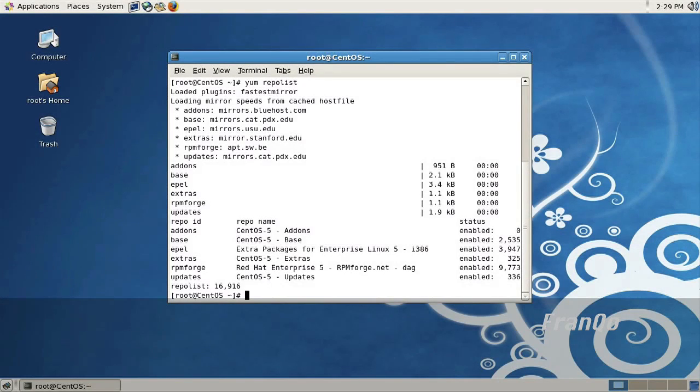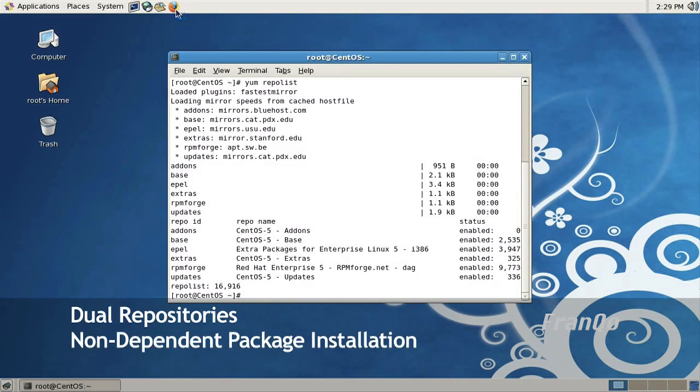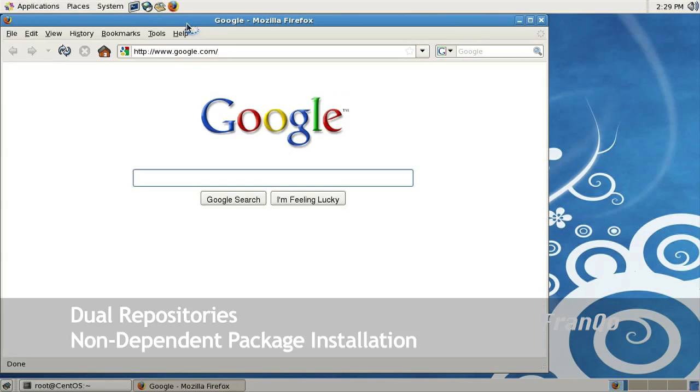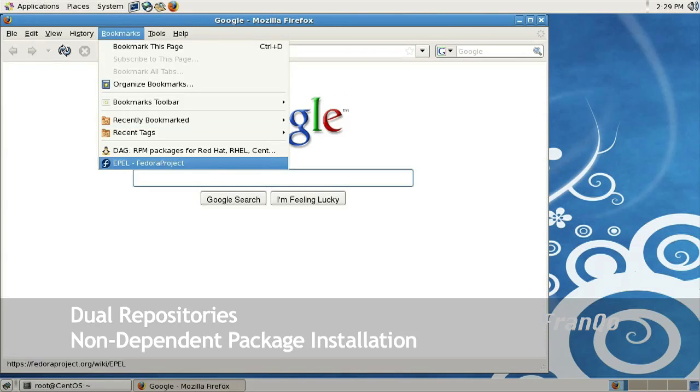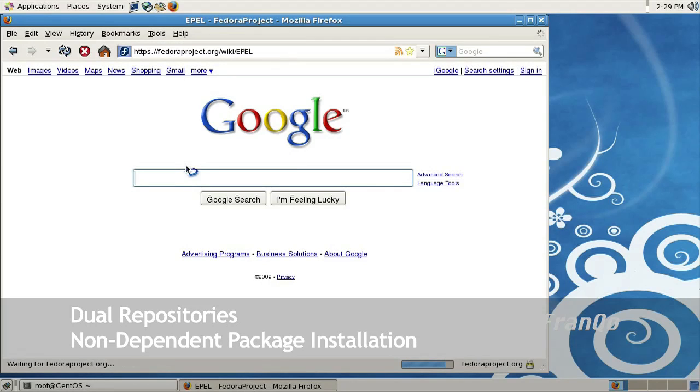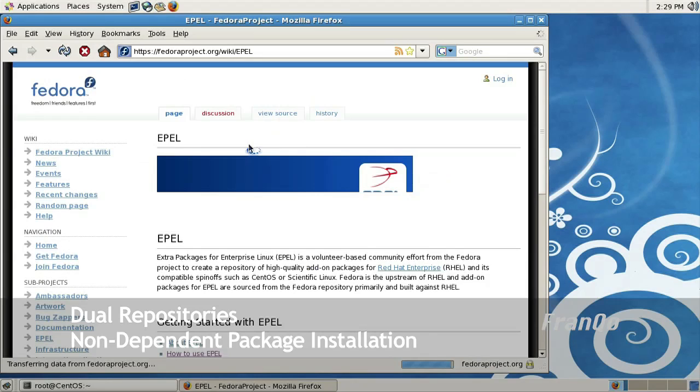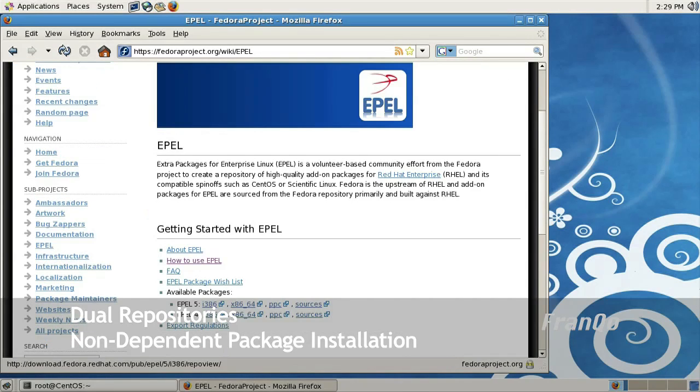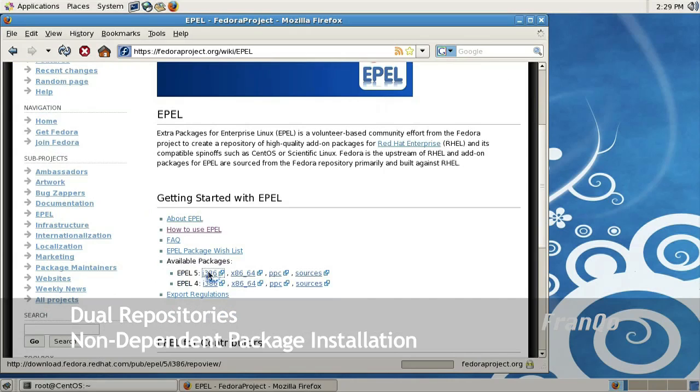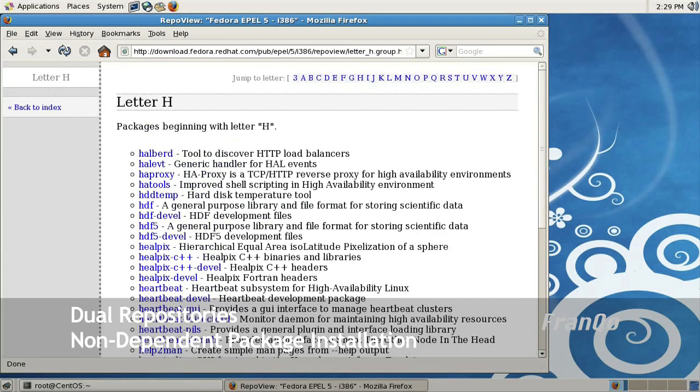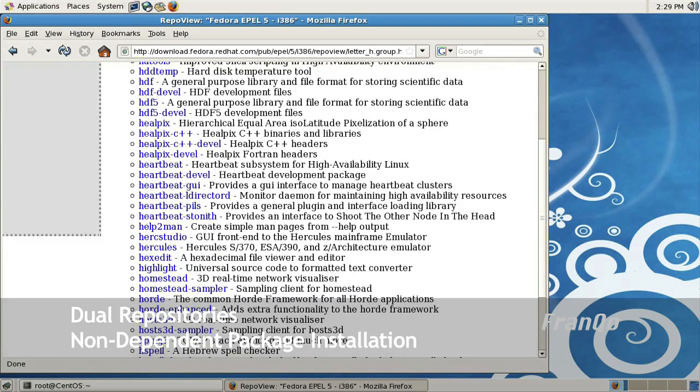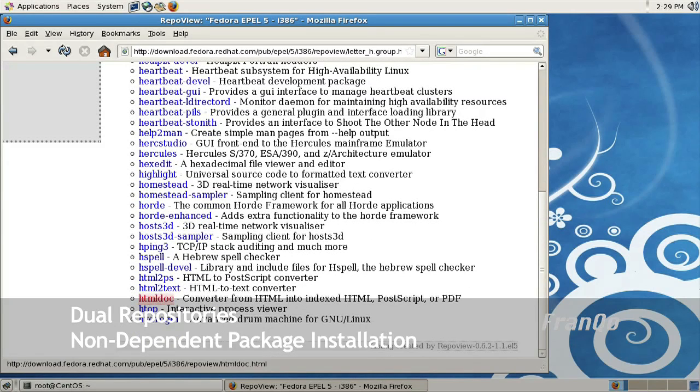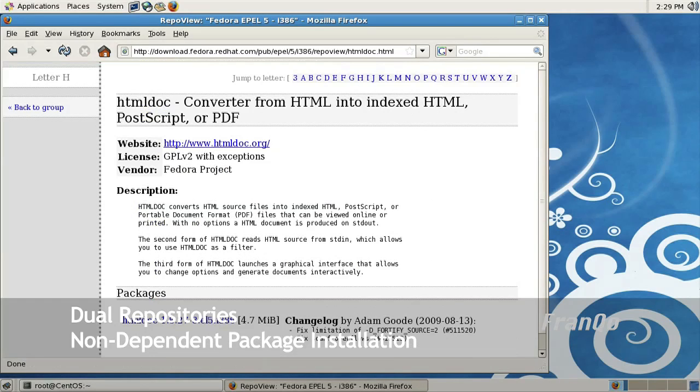In this scenario, I have both repositories installed on my system. I'm going to try to install packages from both repositories that do not have conflicting dependencies. I'll just go to EPEL repository and take a look at its packages. I'll select one that I believe will not have a lot of dependencies attached to it. I'll select htmldoc.